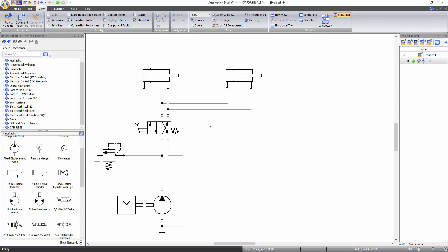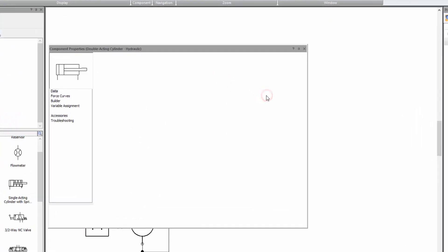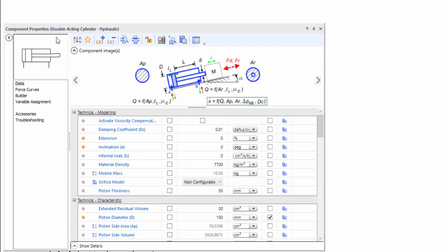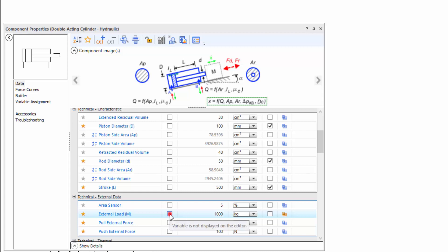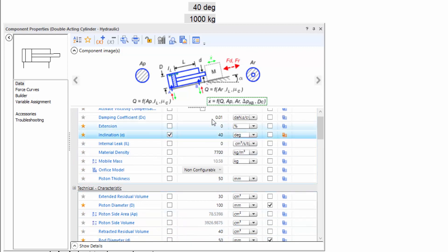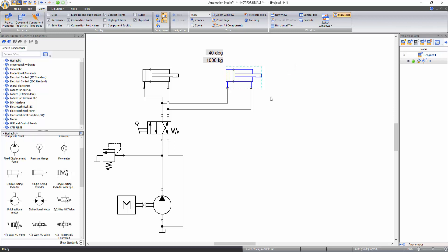Now apply a load and an angle to the second cylinder. To open the component properties window of the second cylinder, right-click on it and select component properties. You can also open the component properties window by double-clicking over the component. Now select the data from the left side menu and change the inclination to 40 degrees. Similarly, change the external load to 1000 kg. You can also check the box on the left of the value to display that information on the schematic. Note that any change in the technical properties will not affect the component's visual representation.